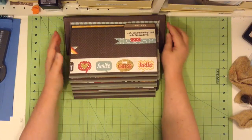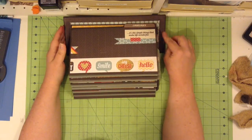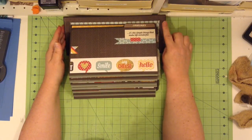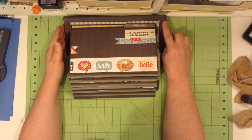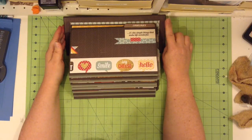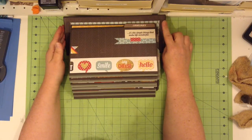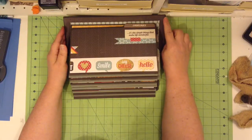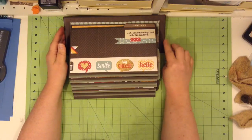And then I have some Bo Bunny cardstock. It's the coffee lines I think it is. The double dot coffee lines.